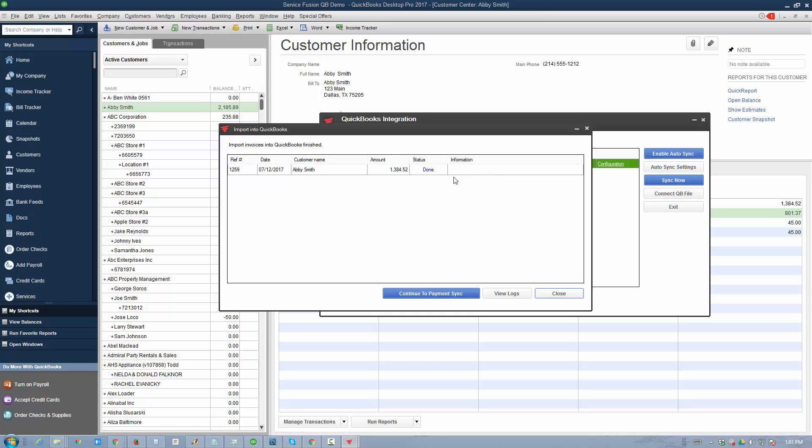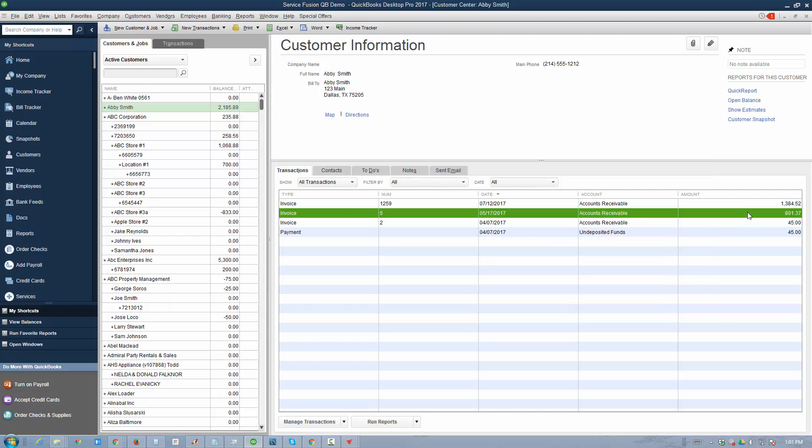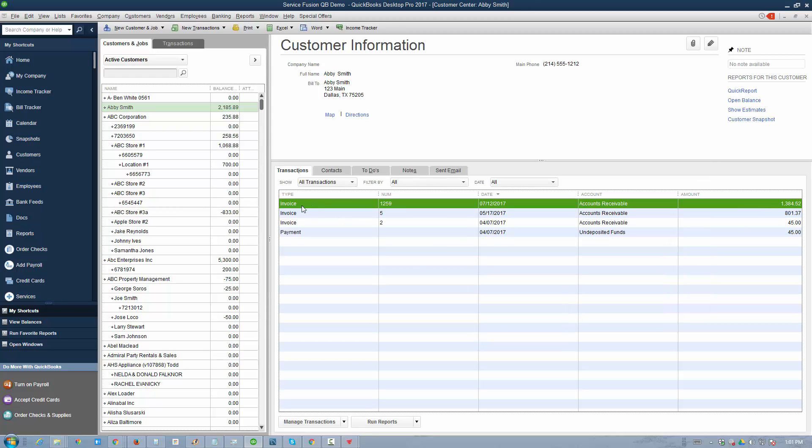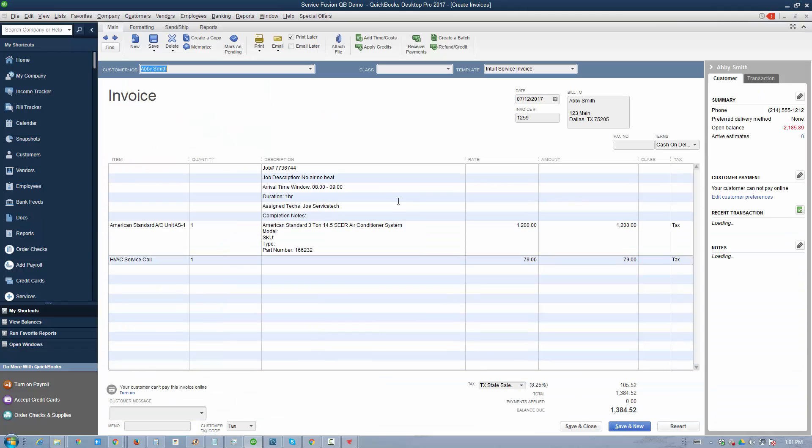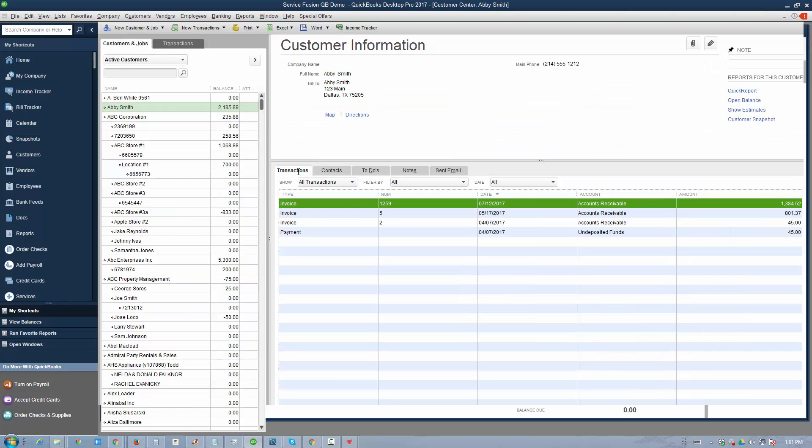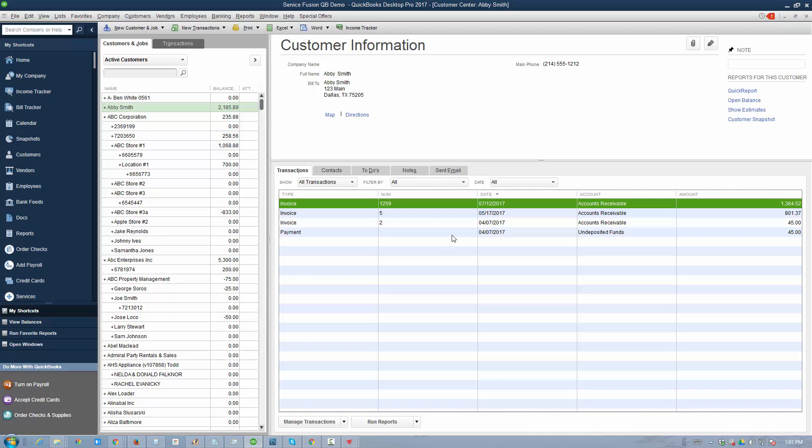If there are any issues, it'll show in the information box here. Now if we go back and look at the profile again, we see invoice 1259 that was just imported. We see all the line items and the job information up at the top. As a reminder, you can personalize this data to only display what you want.